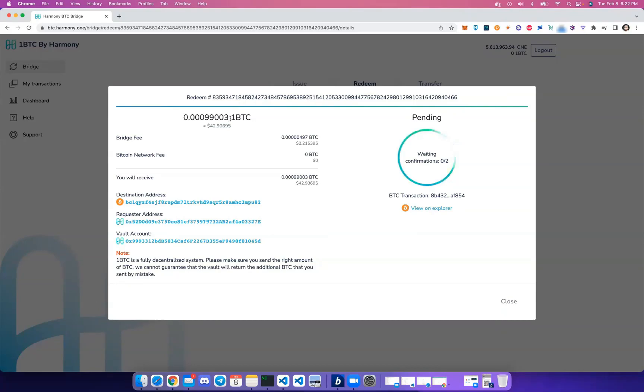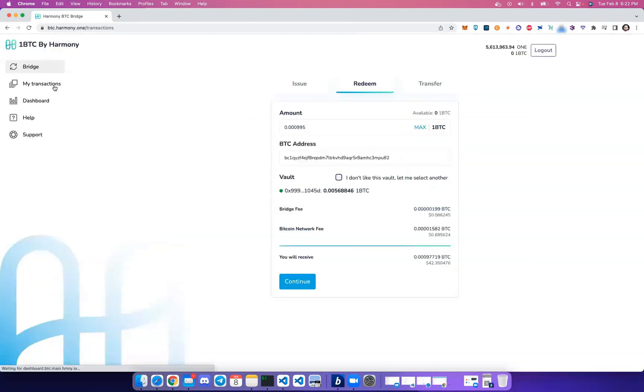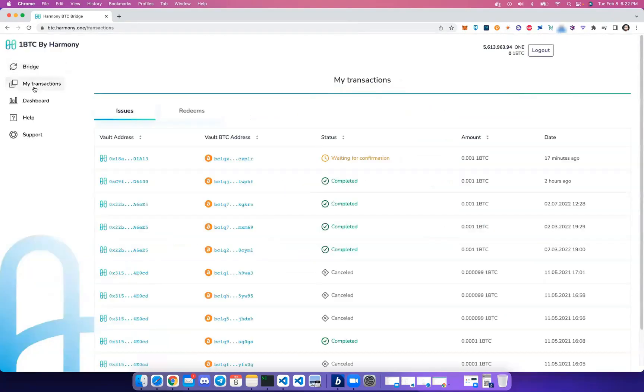So even if we end up closing this screen, we can always go back to the My Transactions screen and open it up again to check on its status.